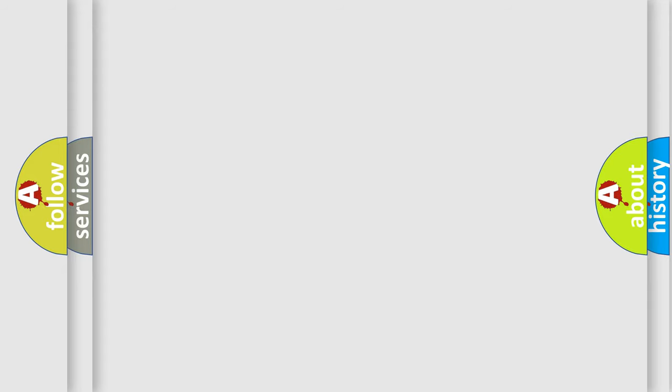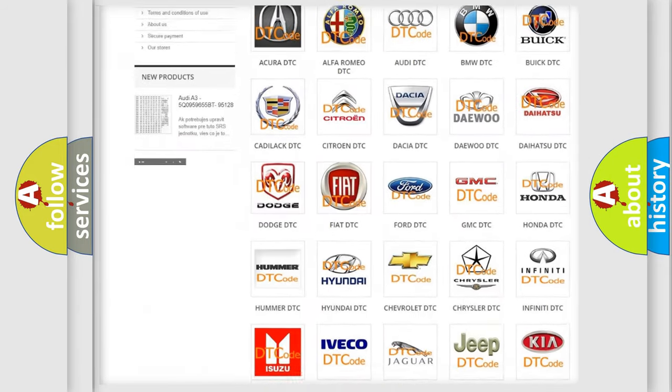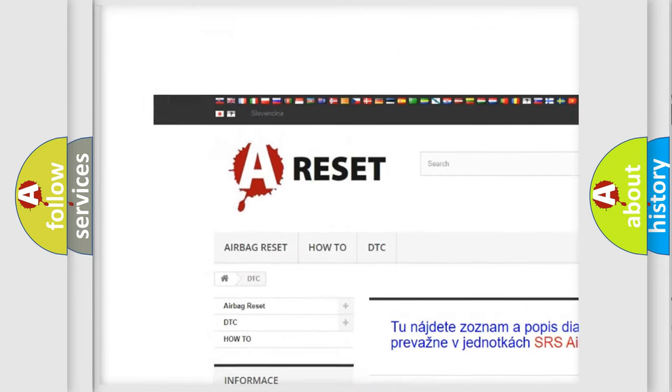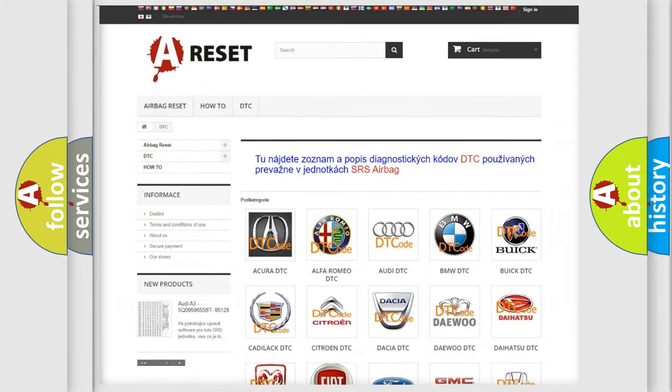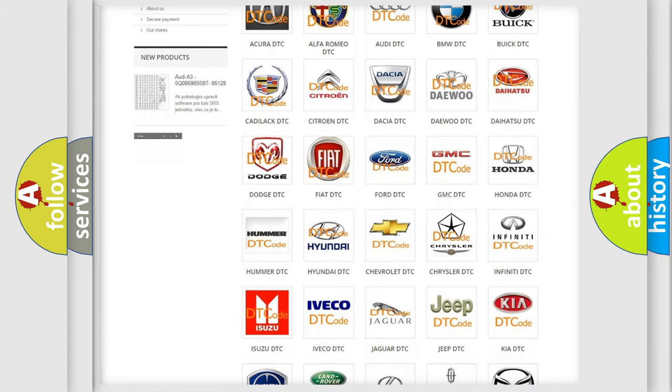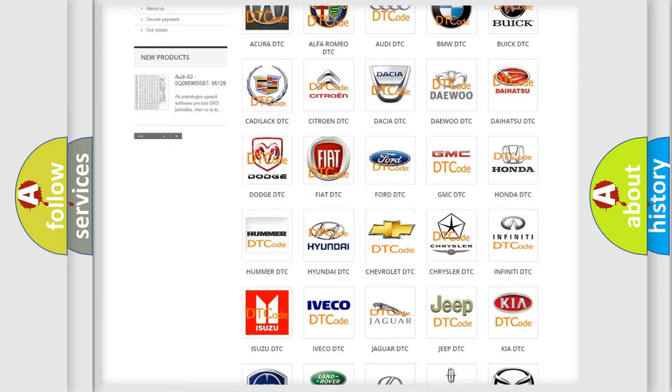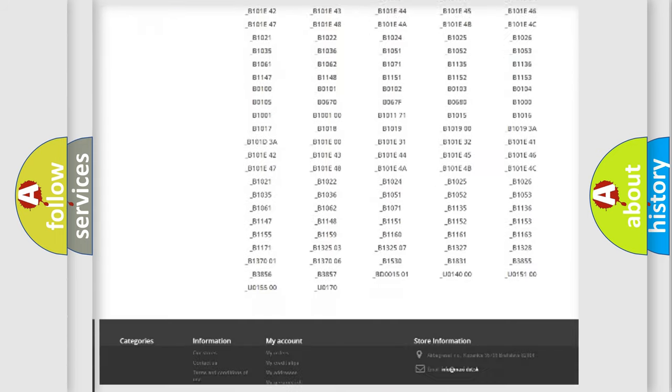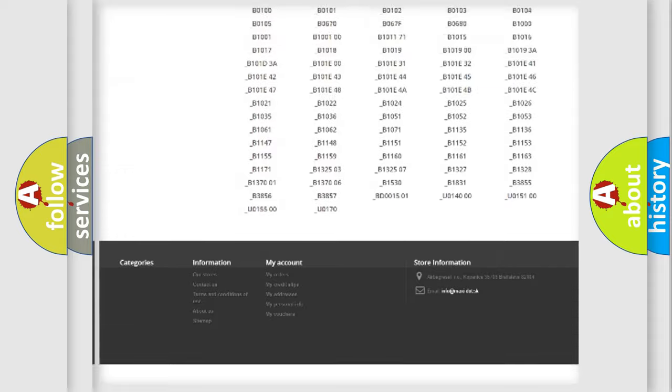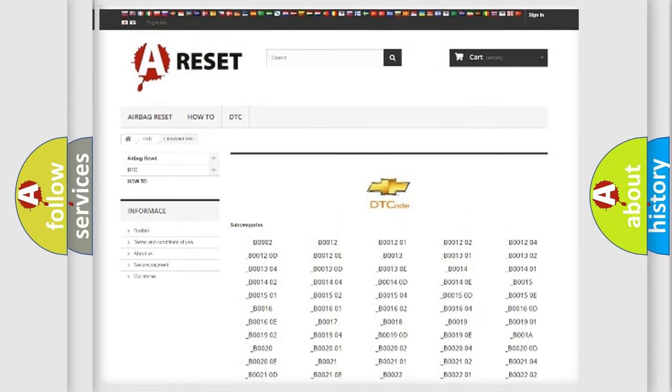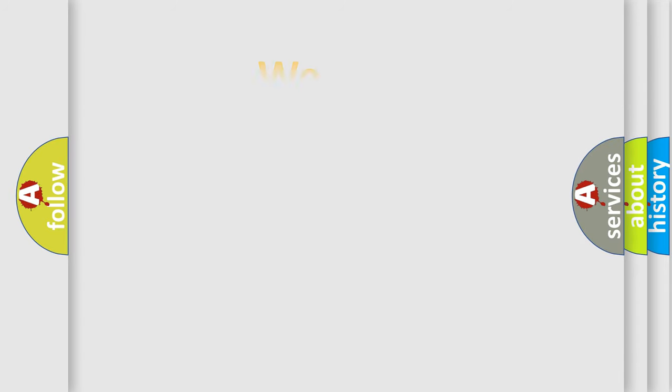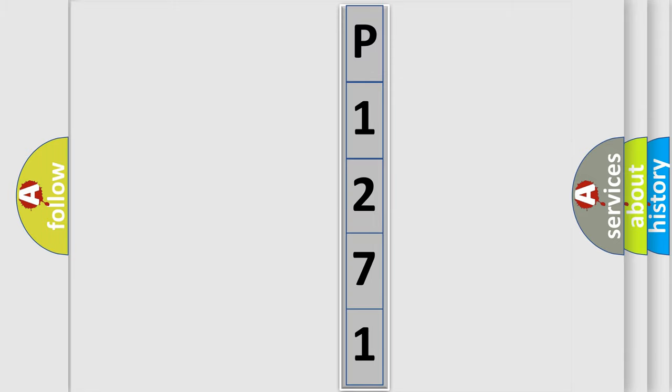Our website airbagreset.sk produces useful videos for you. You do not have to go through the OBD2 protocol anymore to know how to troubleshoot any car breakdown. You will find all the diagnostic codes that can be diagnosed in Chevrolet vehicles, and also many other useful things. The following demonstration will help you look into the world of software for car control units.